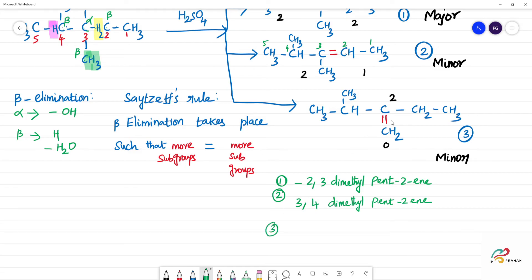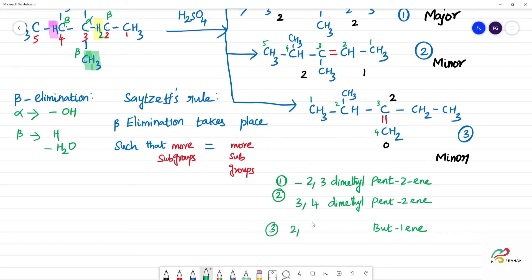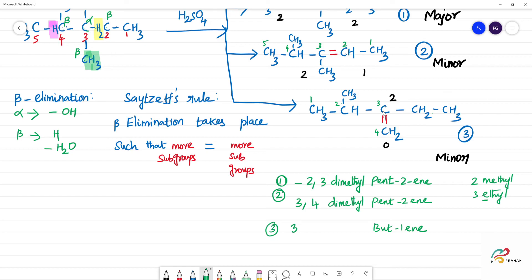The third product's name: the double bond position gives a 4-carbon chain — but. First position has one substituent, second position is methyl, third position is methyl. This is 3-ethyl at the third position, 2-ethyl at the second — so this is 2-ethylbut-1-ene. This is the minor product.